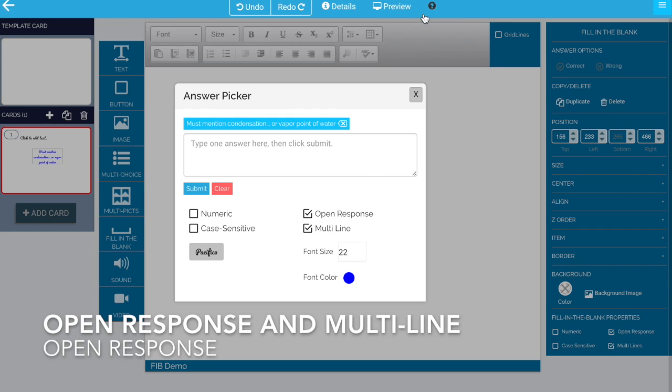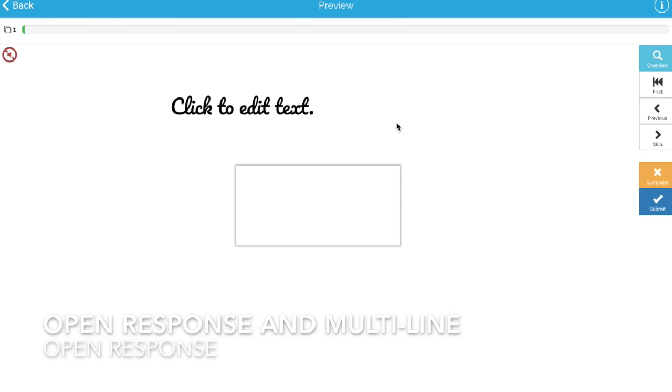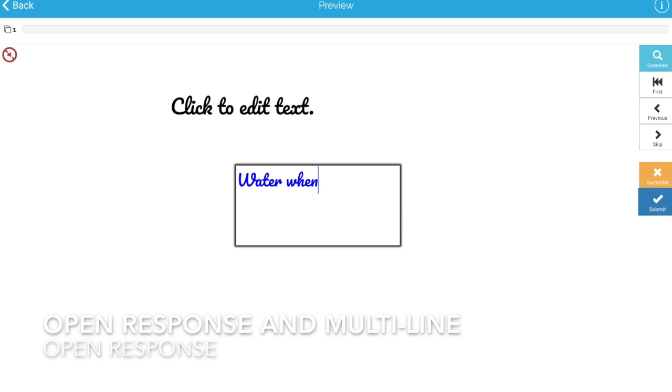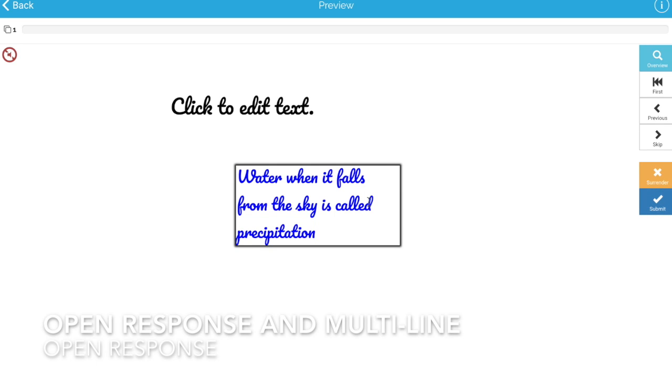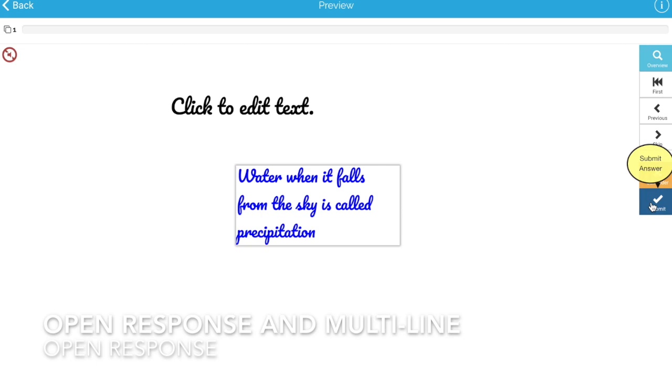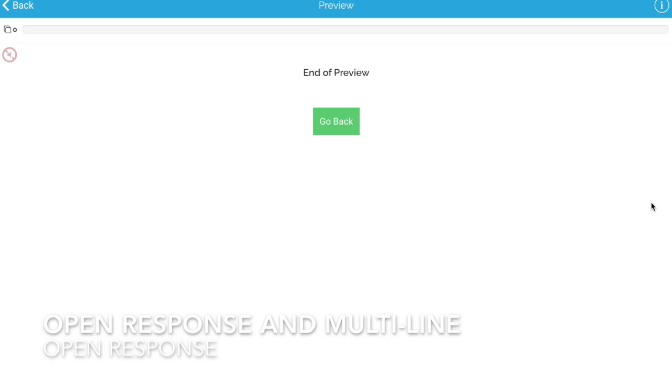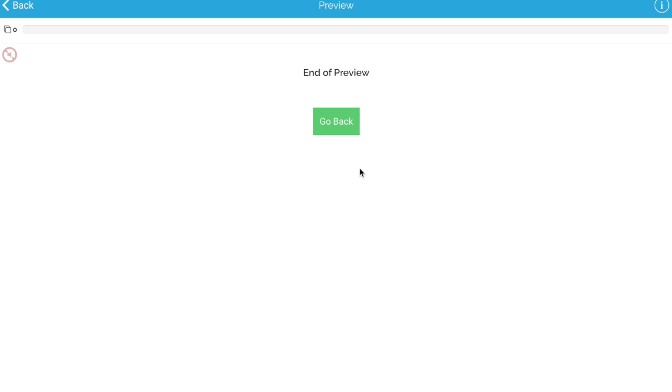Now when we run this, the student can type anything that they want such as water when it falls from the sky is called precipitation. That's acceptable for the student. They can type anything they want. If they accidentally hit the enter key, it doesn't auto-submit. They hit the submit button, their answer's been submitted, and then it will show up later for the teacher to grade it.